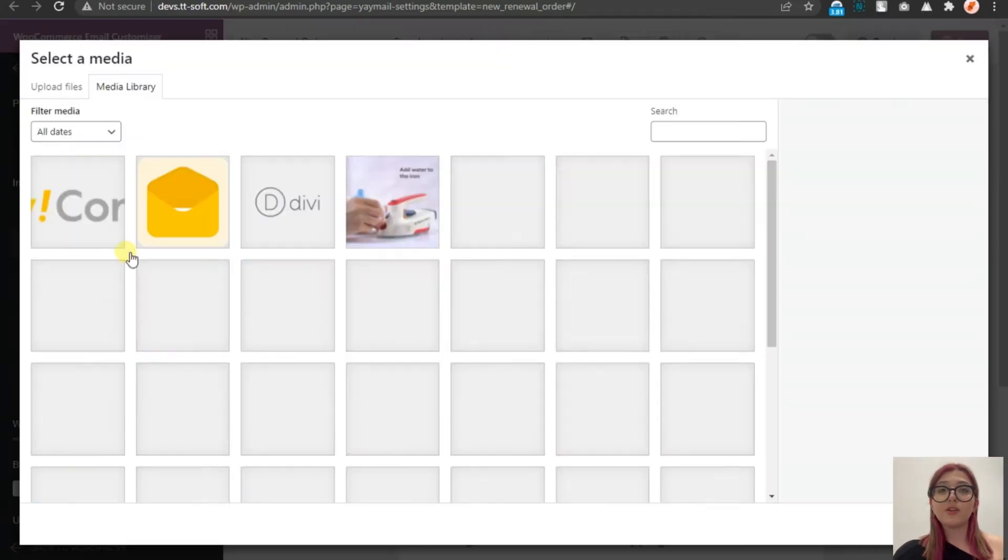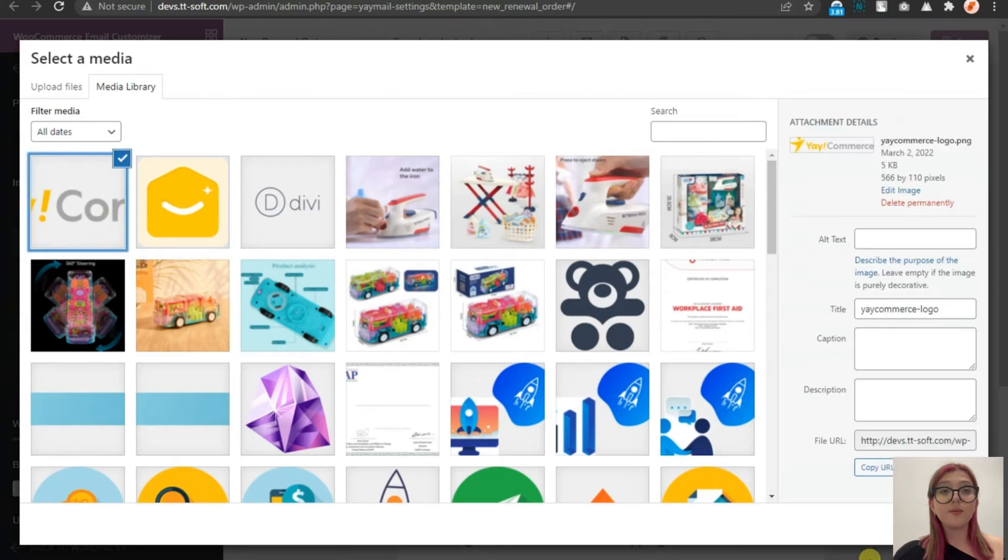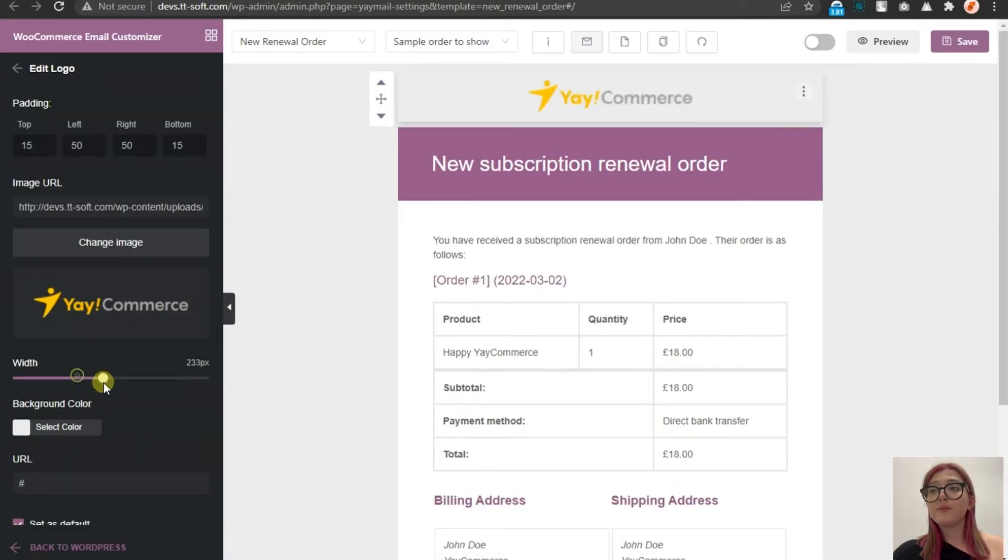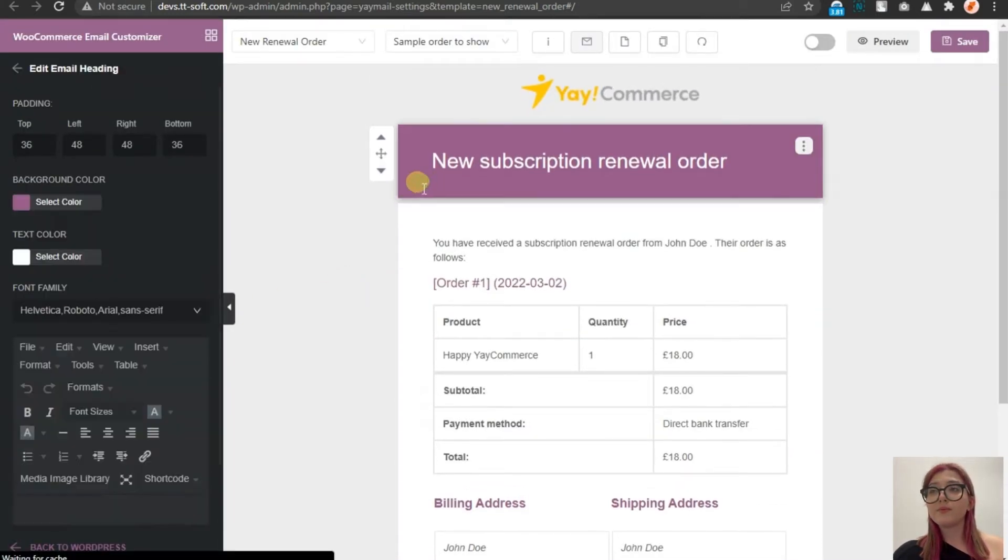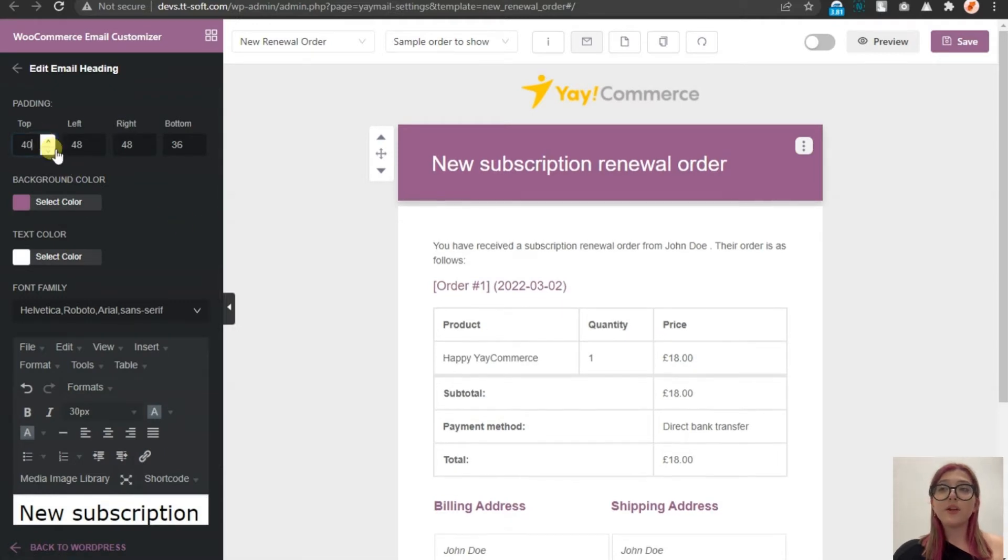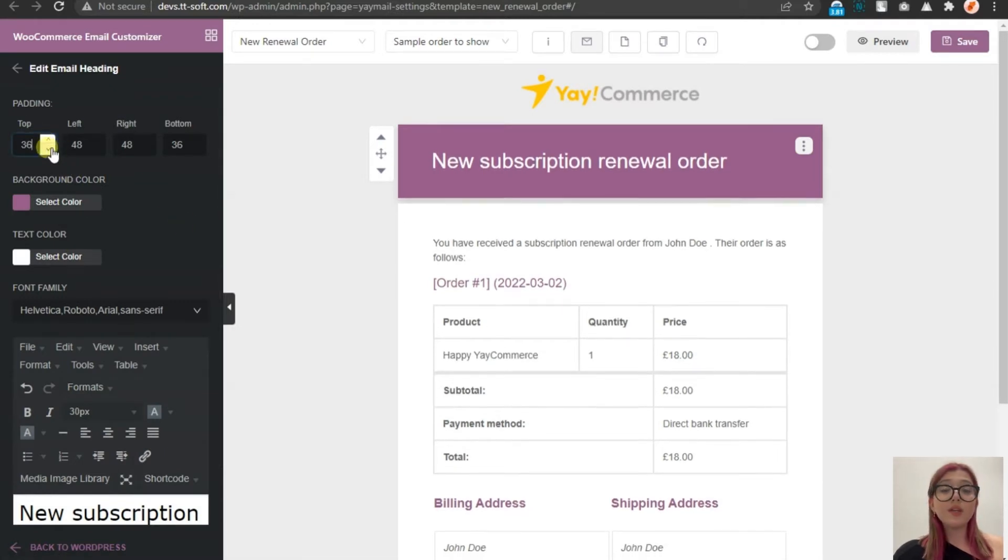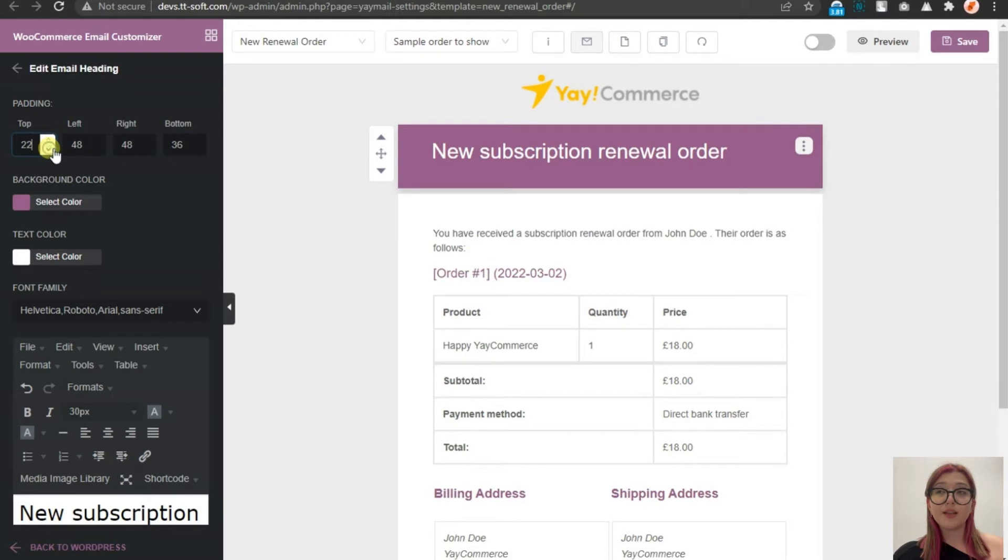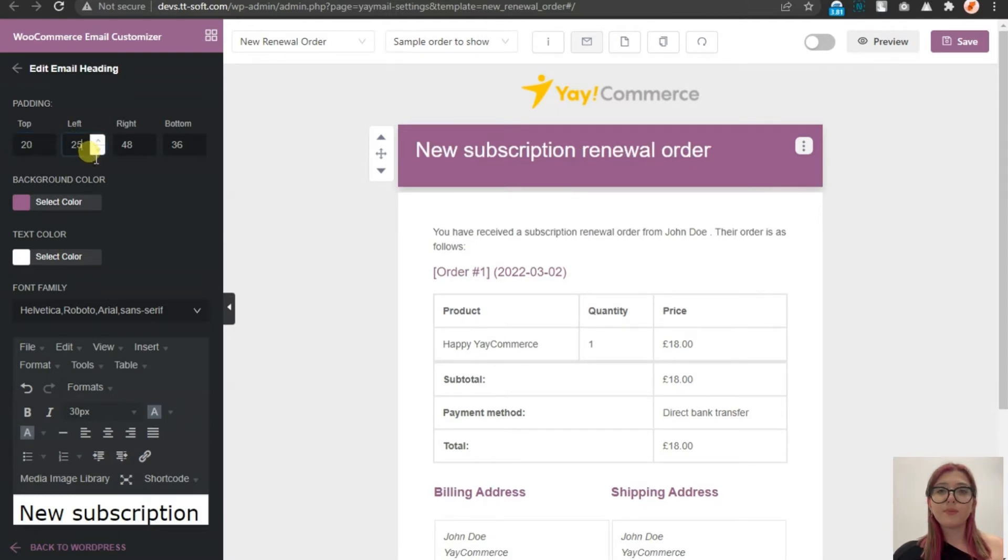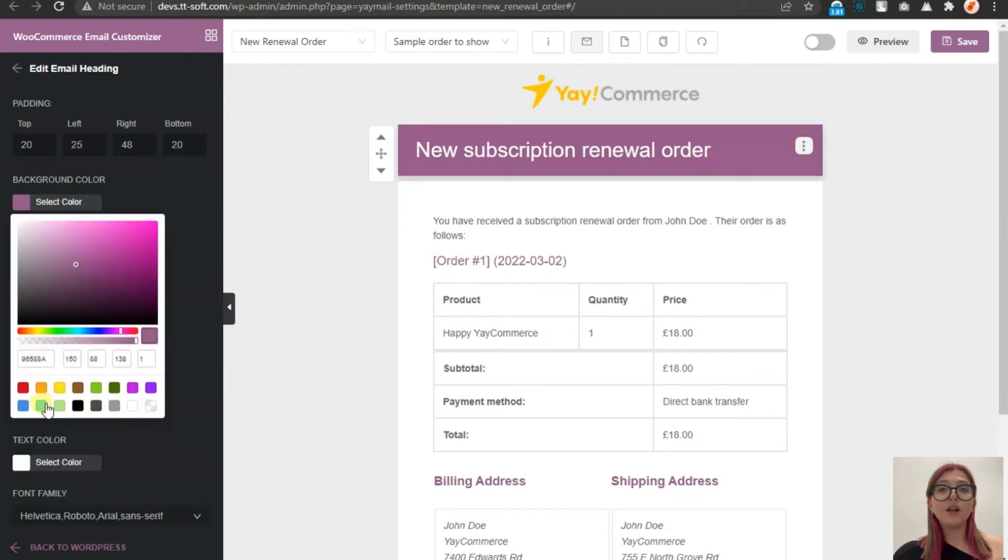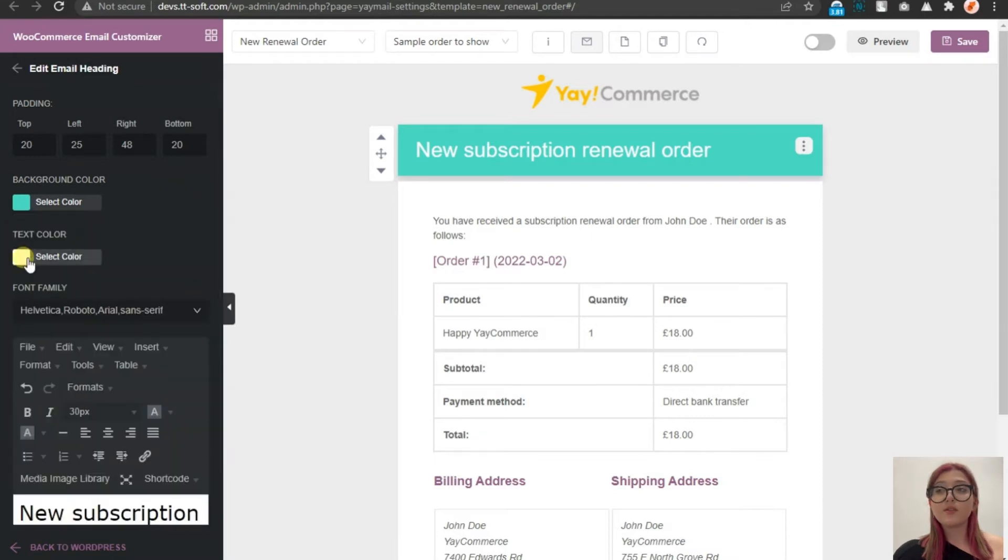For example, now we can change the logo over here. Let's set the Yaymail logo on. And afterward, we can play around with the width, size and placement settings. Then for this one, we can change the color and again the placement, text color as well.